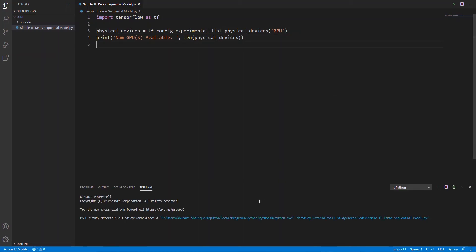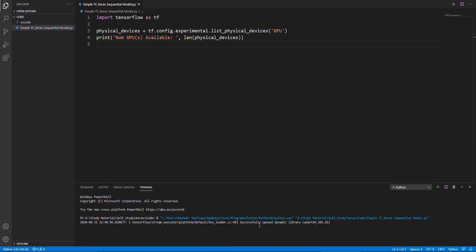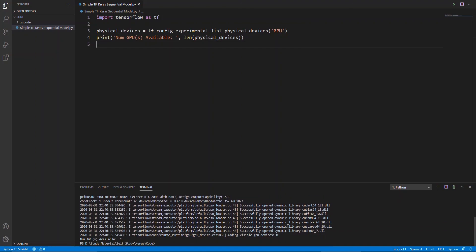Finally, here we can see our API has detected one GPU present in the system. This means our environment setup is successful. I hope this video helps you. Thanks for watching.